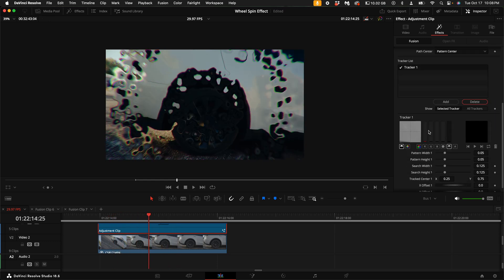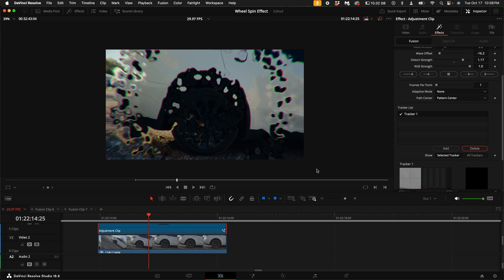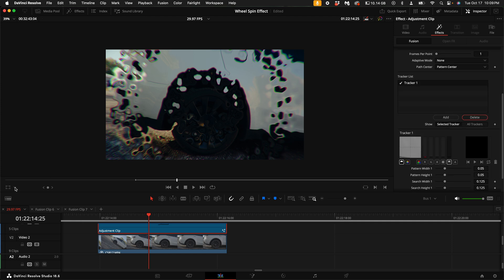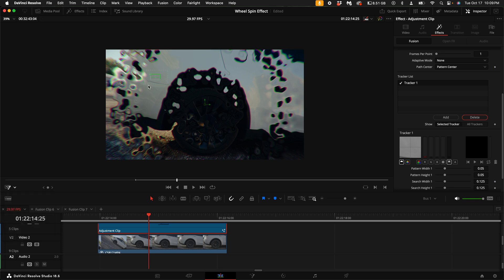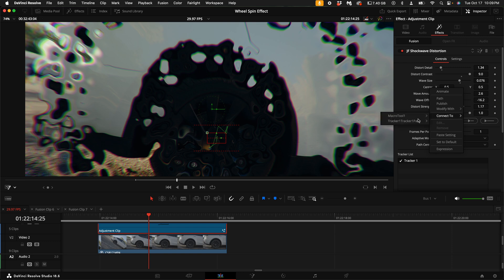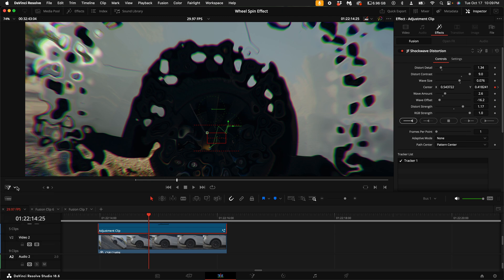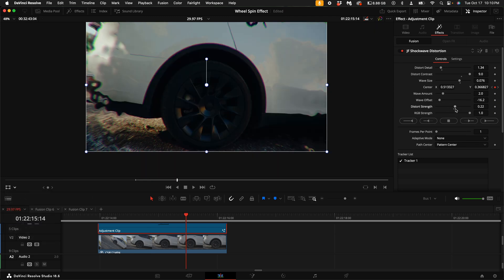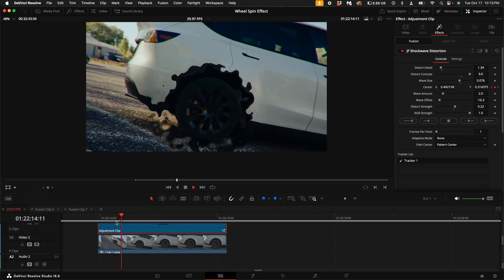I've included a built-in tracker in this plugin. If you come over here to the drop-down arrow and click on Fusion Overlay, you'll see a little tracking box. Go ahead and drag that over the center of the wheel, then you can either track to the beginning or track to the end. Select OK. Over here under Center X and Y, right-click on Center and select Connect to Tracker Path Position. If you get rid of the Fusion Overlay, this effect is tracked to the center of the wheel.